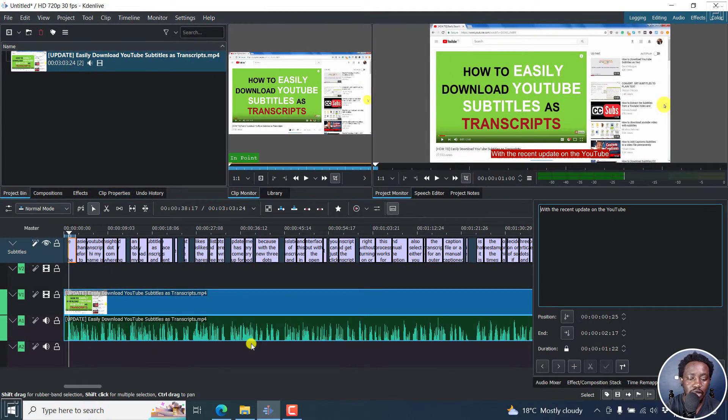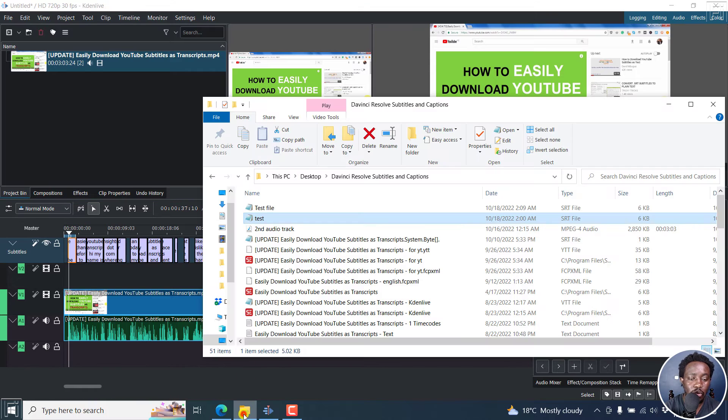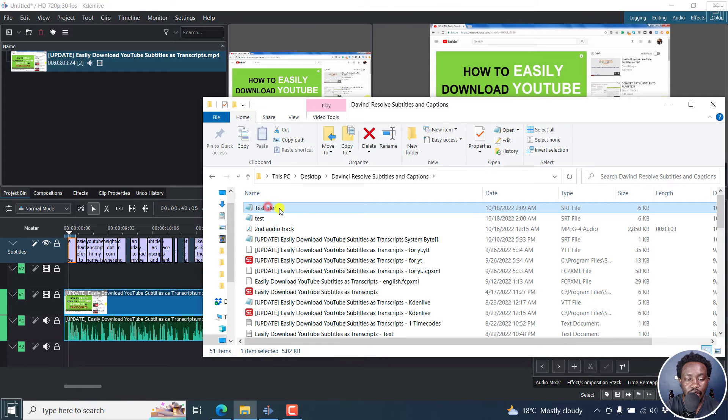Once you do that, if we navigate to the folder, you'll see a file called test file.